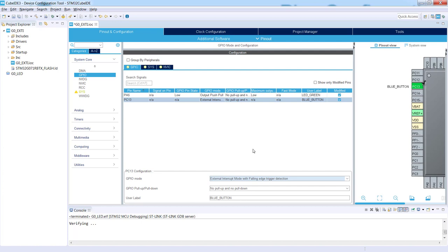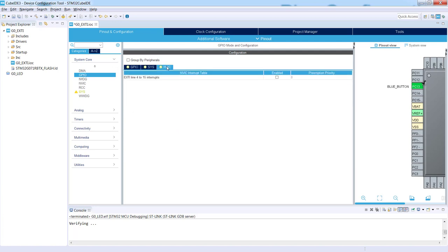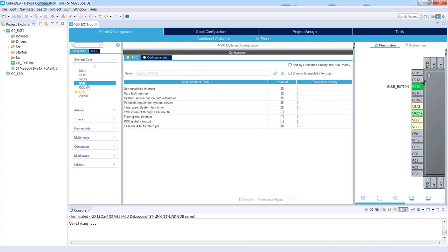The last point which is necessary to be done to have active interrupt external line is to enable the interrupt signal within interrupt controller. How to do this? We can go either to GPIO, to the NVIC tab and just select enable, or we can go directly to NVIC settings and enable this signal on this side.